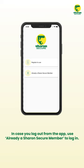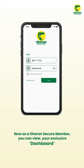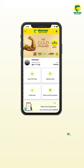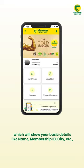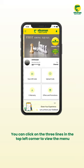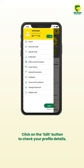In case you log out from the app, use 'Already a Sharon Secure Member' to log in. As a Sharon Secure member, you can view your exclusive dashboard, which shows your basic details like name, membership ID, city, and more. Click on the three lines in the top left corner to view the menu.